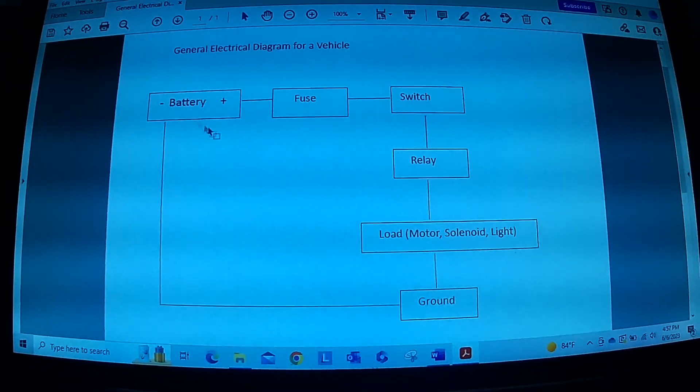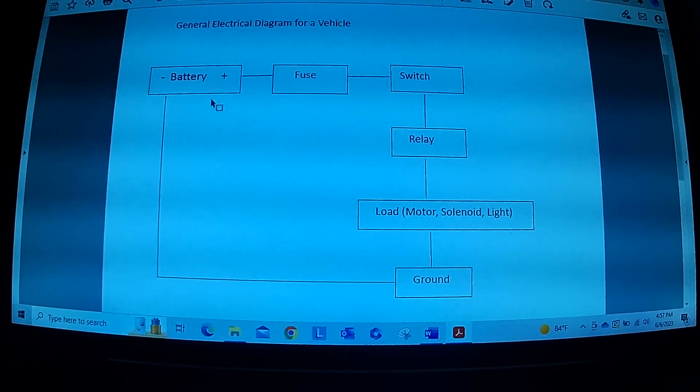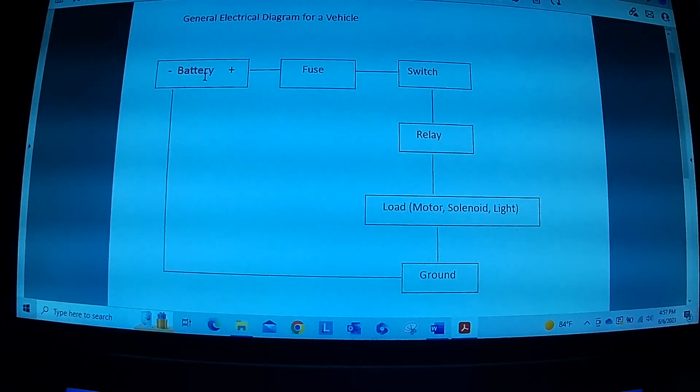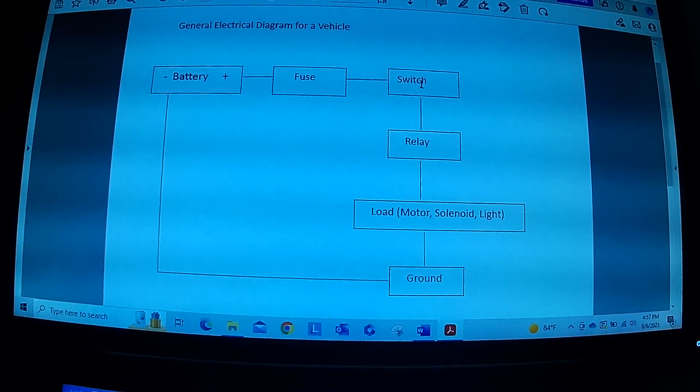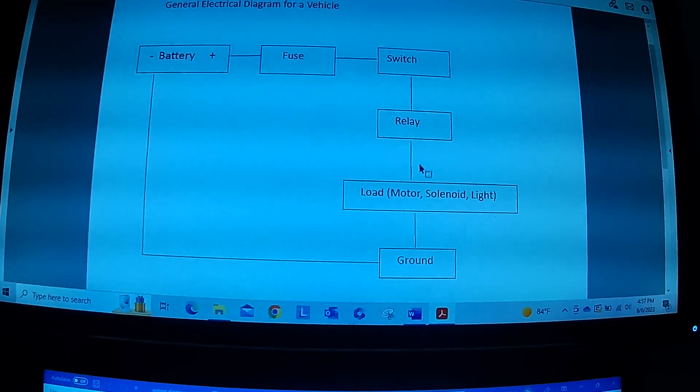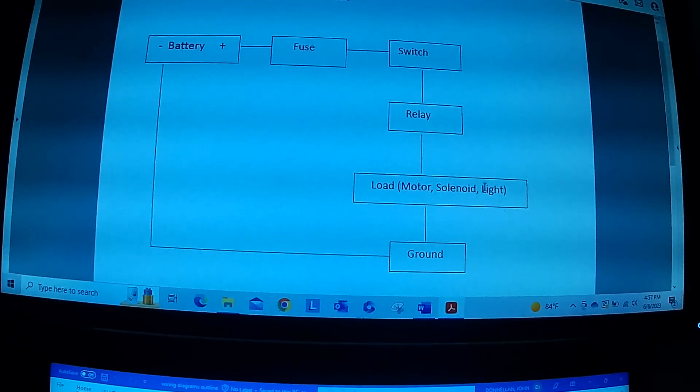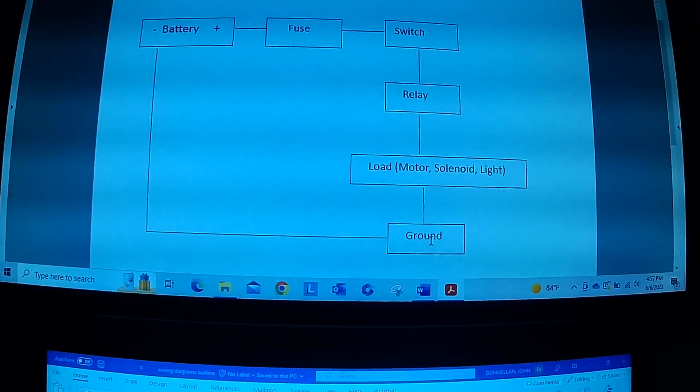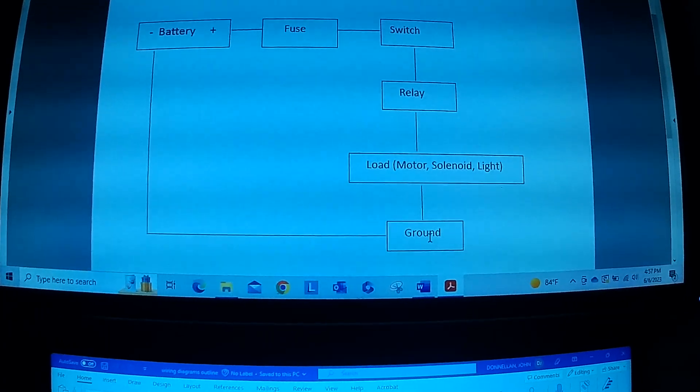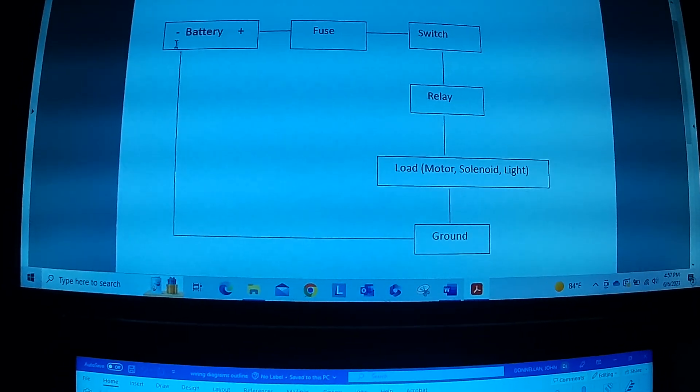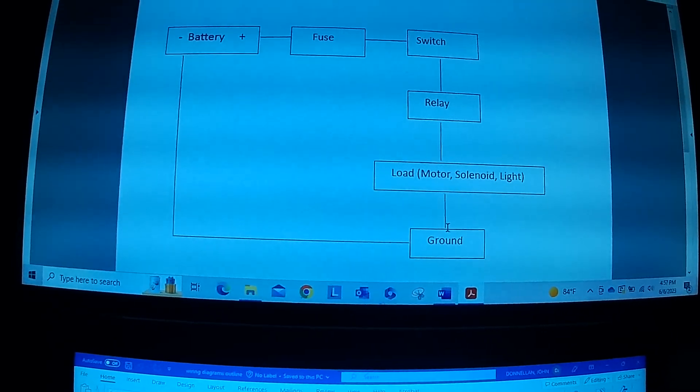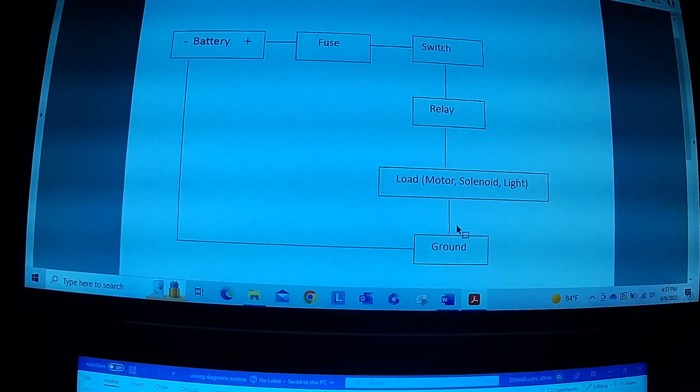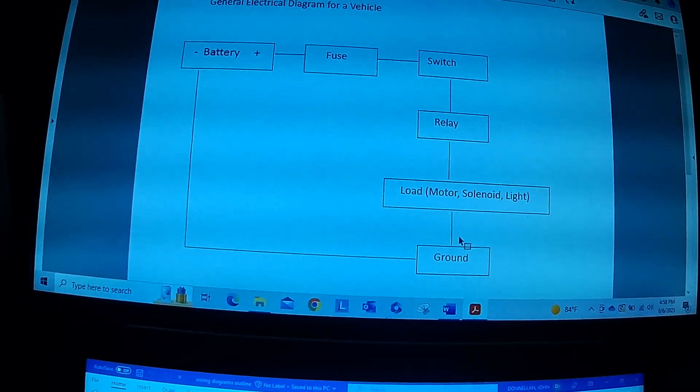This is a general wiring diagram which would apply to a lot of the different components in a car. Starting up at the battery here, the positive battery usually goes to the fuse box and goes through a fuse. Then usually there's a switch next and the switch turns on the relay. The relay supplies power to the load which could be a motor or a solenoid or a light. Then the load is connected to ground. The components of the car are usually grounded to the chassis and that serves as just a big ground for the whole car. The chassis itself is connected to the negative battery terminal. So it's a circular circuit like that. We'll look at an example of a horn switch here.